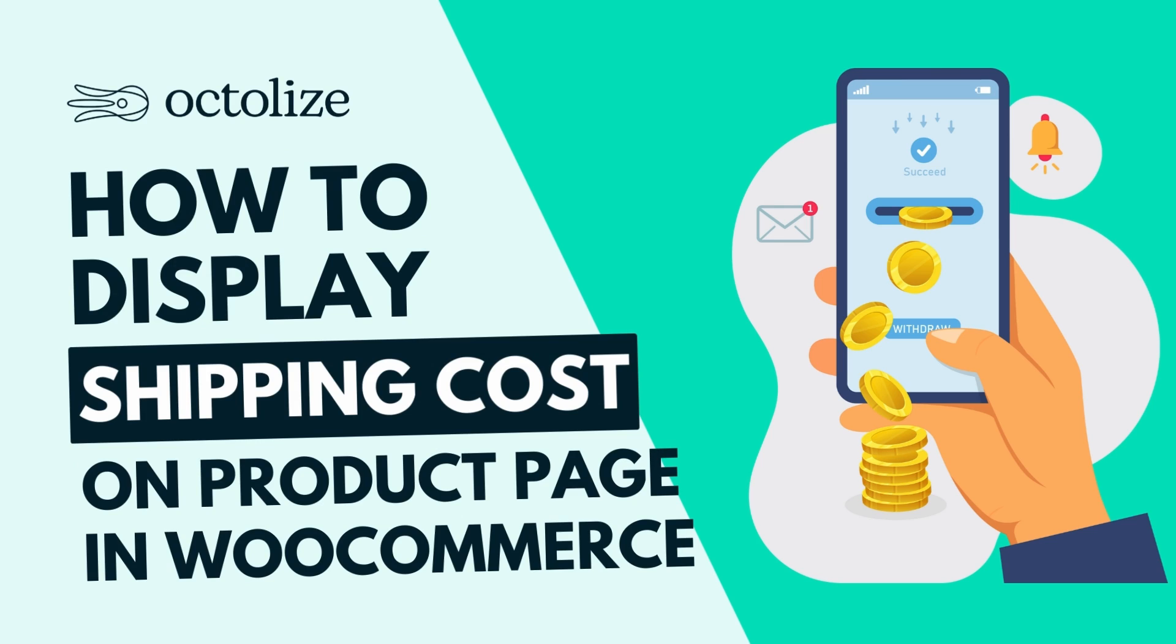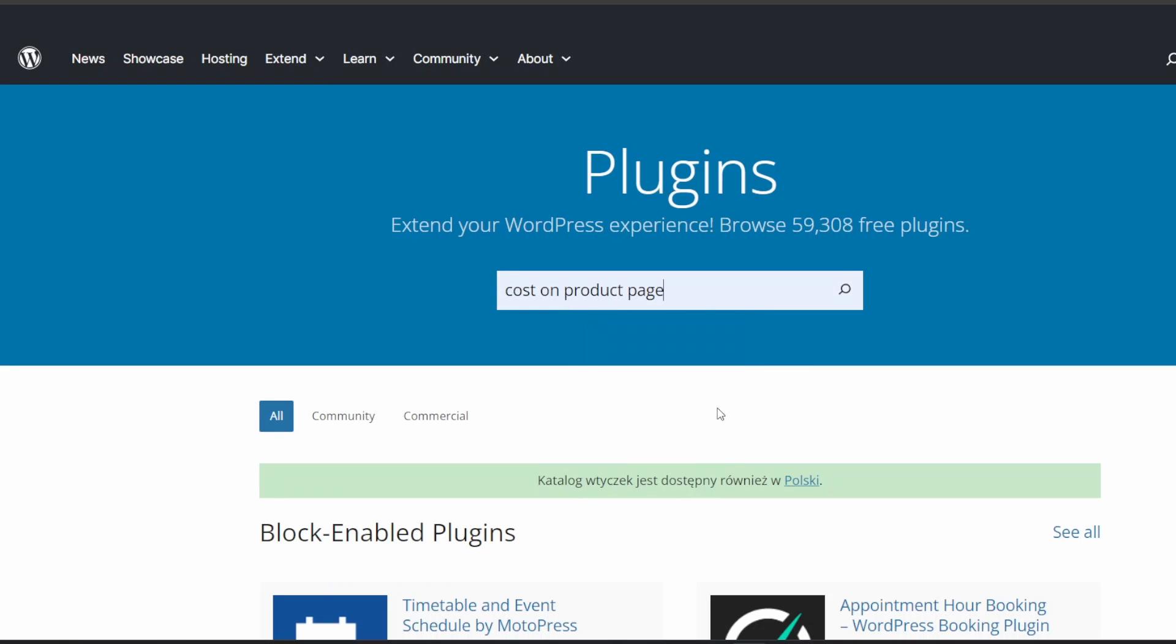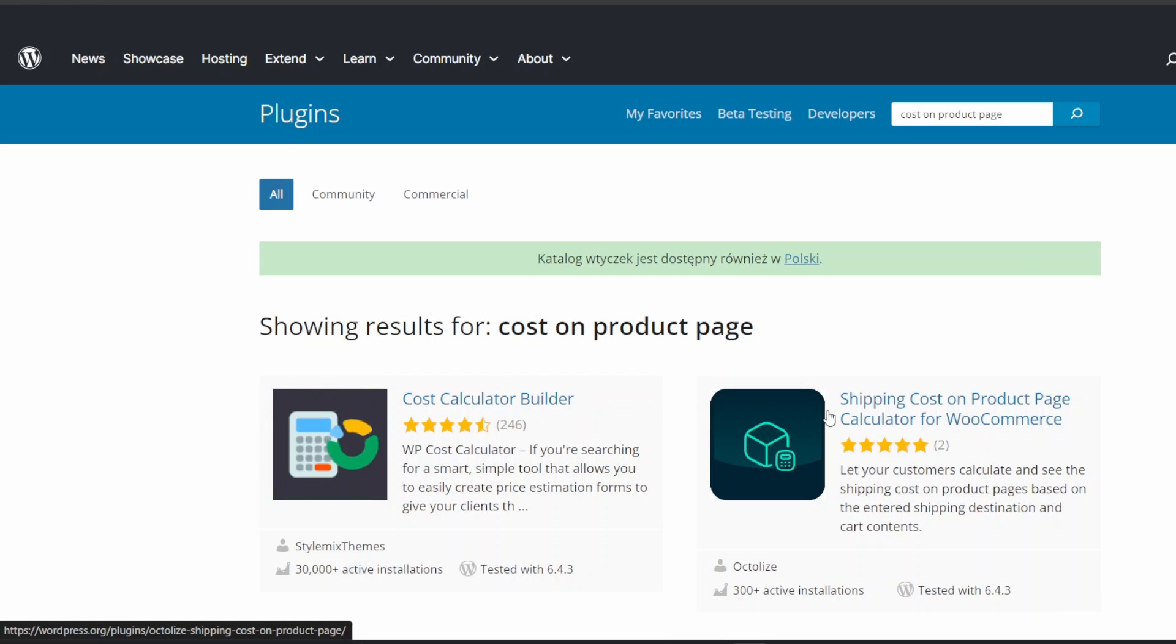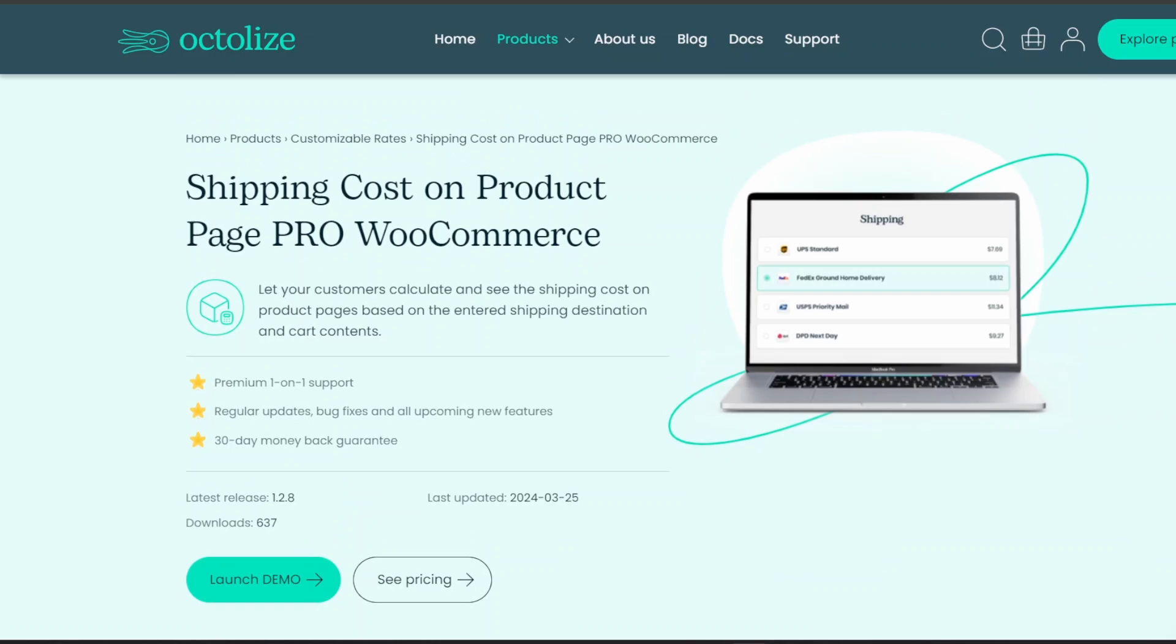You can find the free version in the WordPress repository. Just type Display Shipping Cost on Product Page into the search engine, and you should be able to install the relevant plugin. A paid version of the plugin, which extends the ability to tailor the design of the shipping cost calculator to your site, is available on our website.